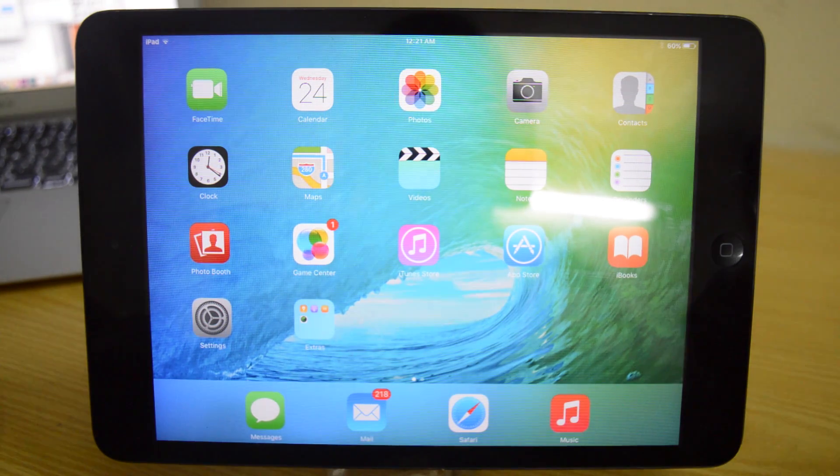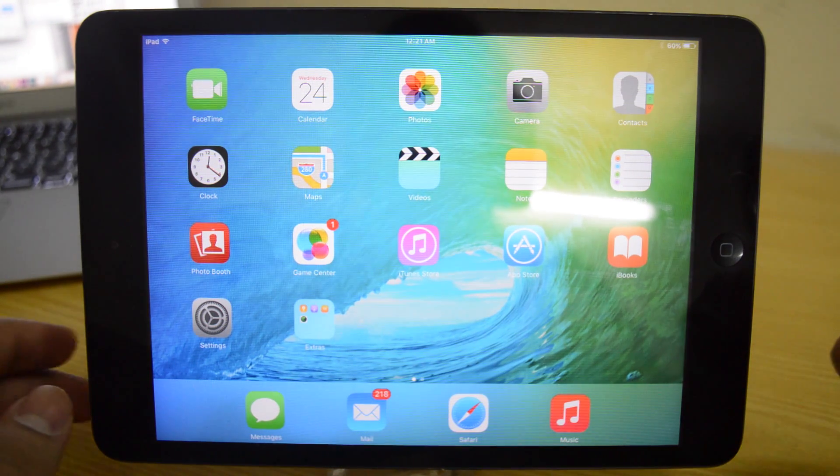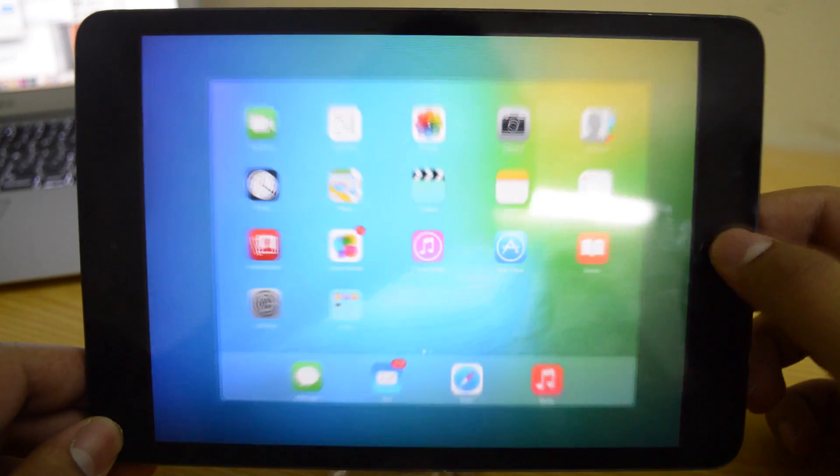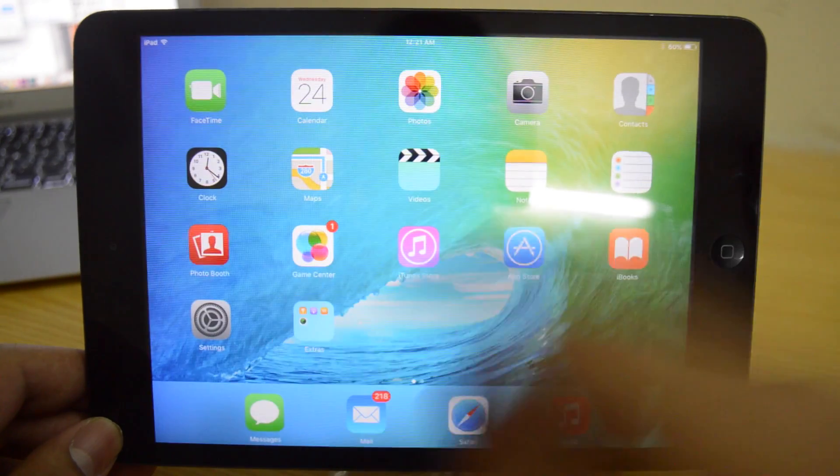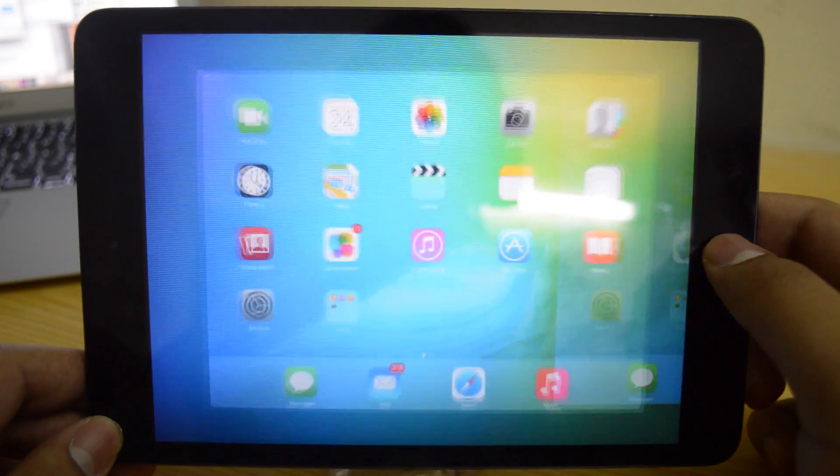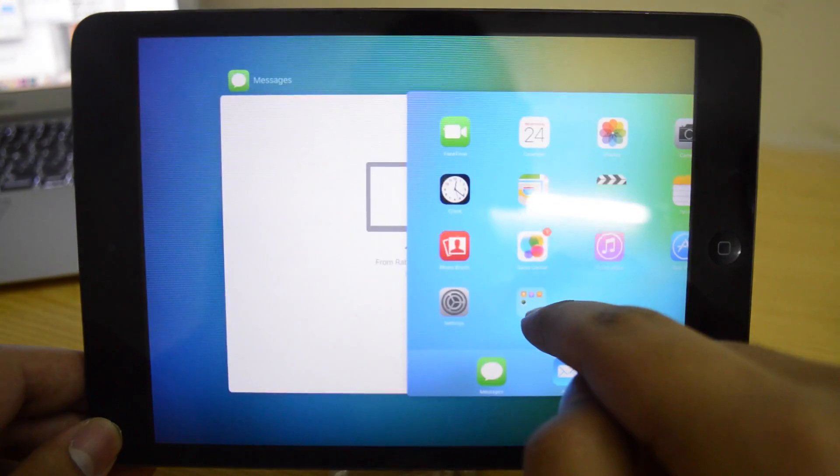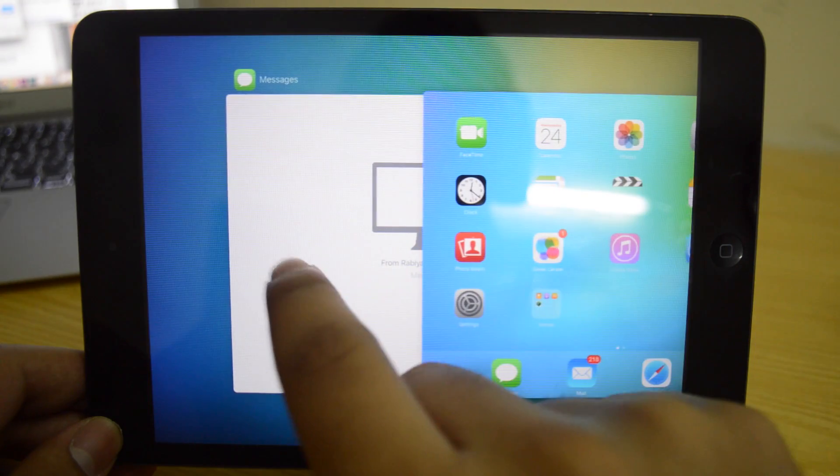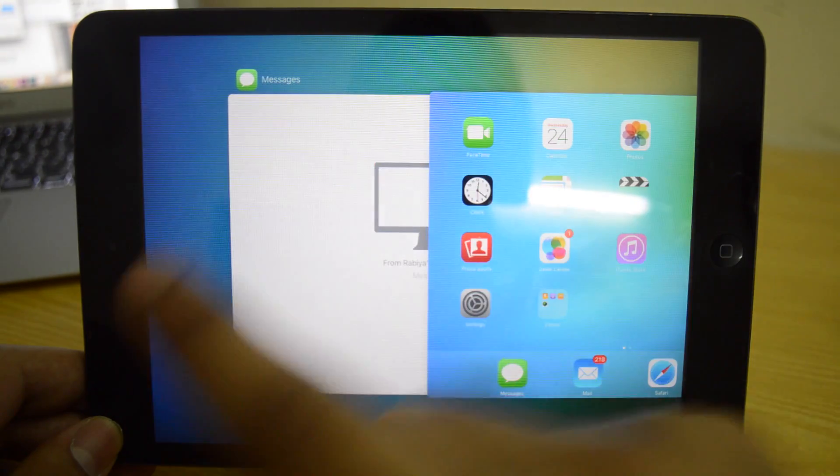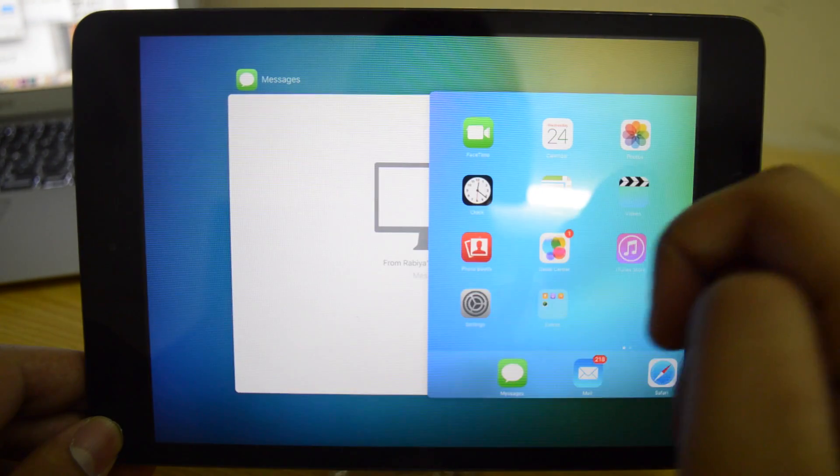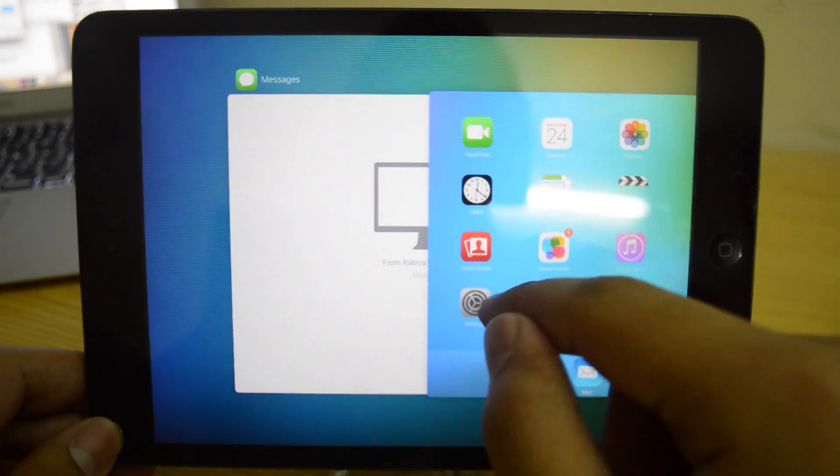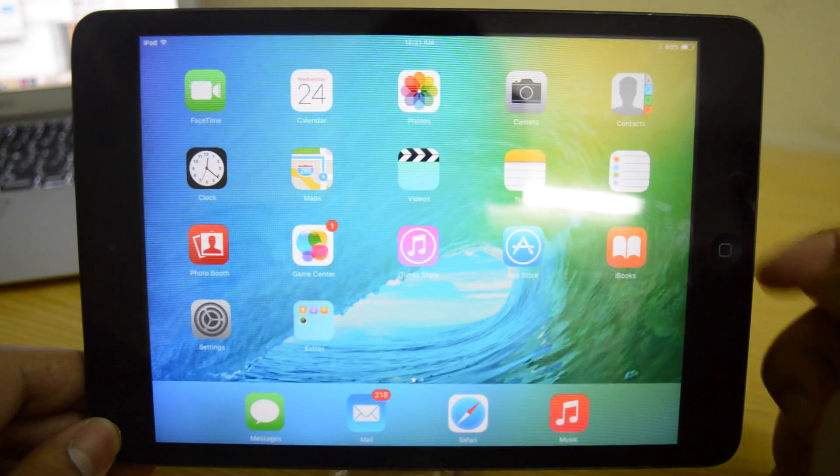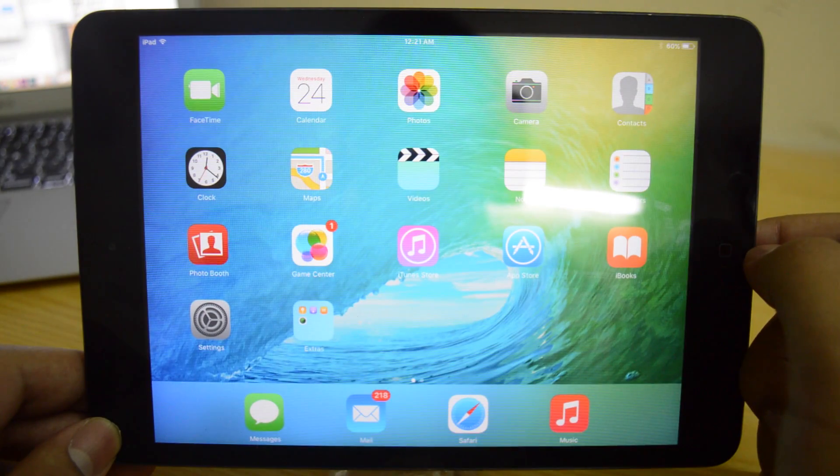The very first one is that now if you go to the app switcher you can actually access your handoff application. Essentially right now I've got messages open on my Mac and that's playing right here. So that's handoff now in the app switcher.